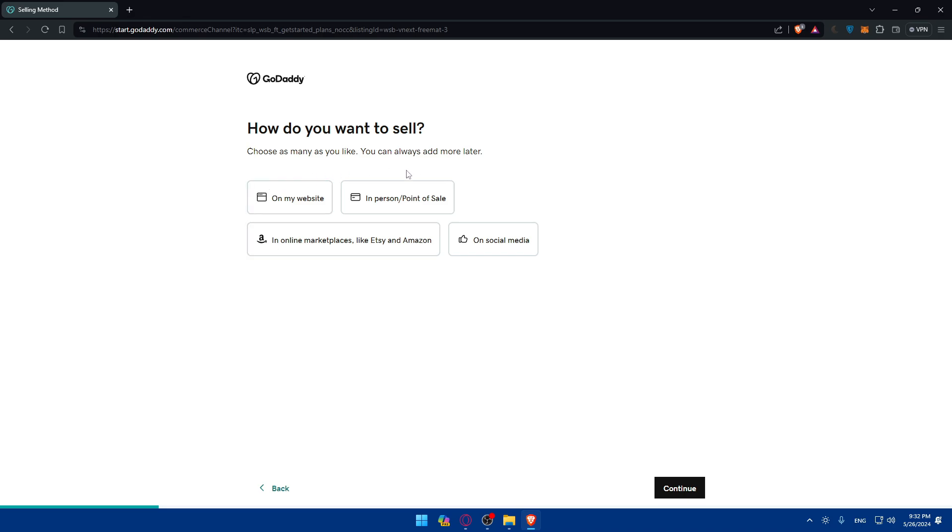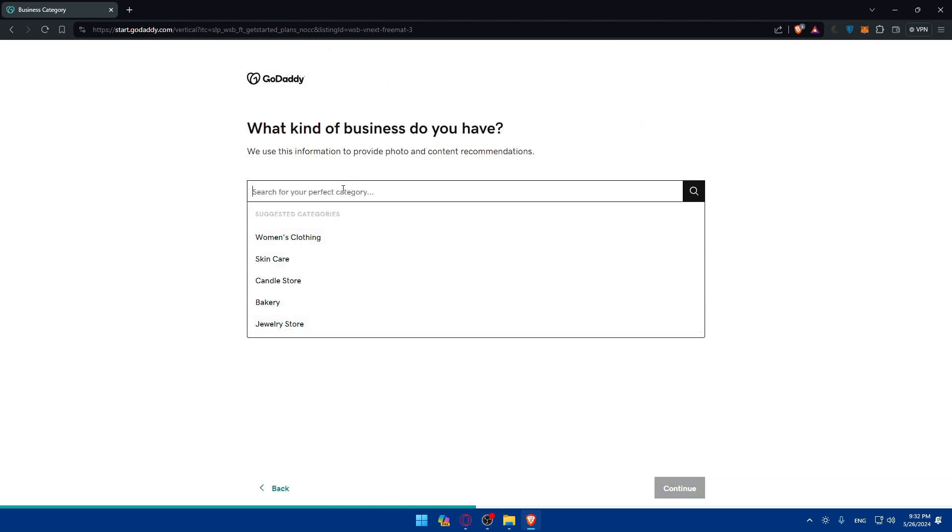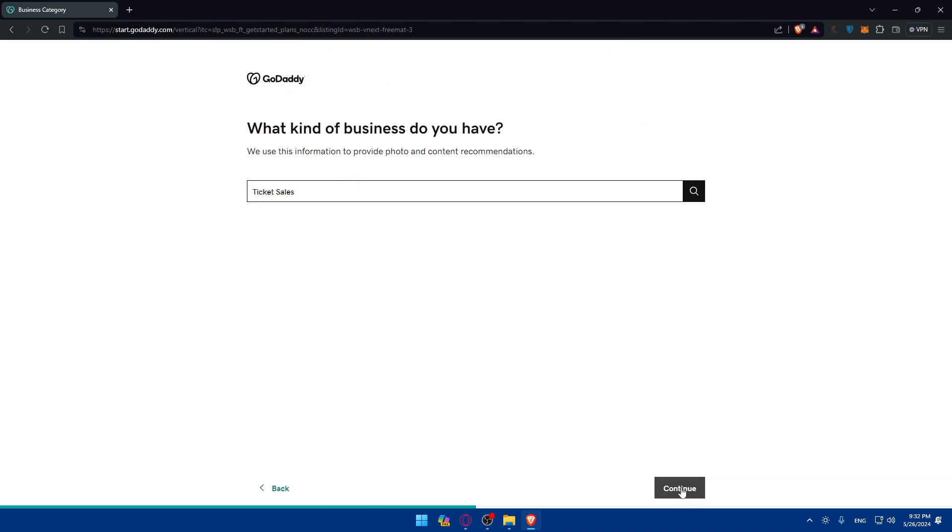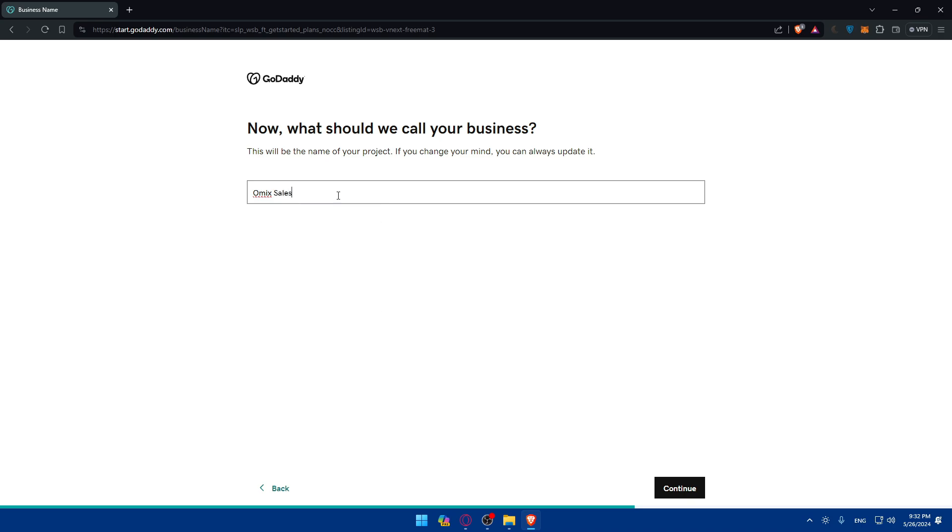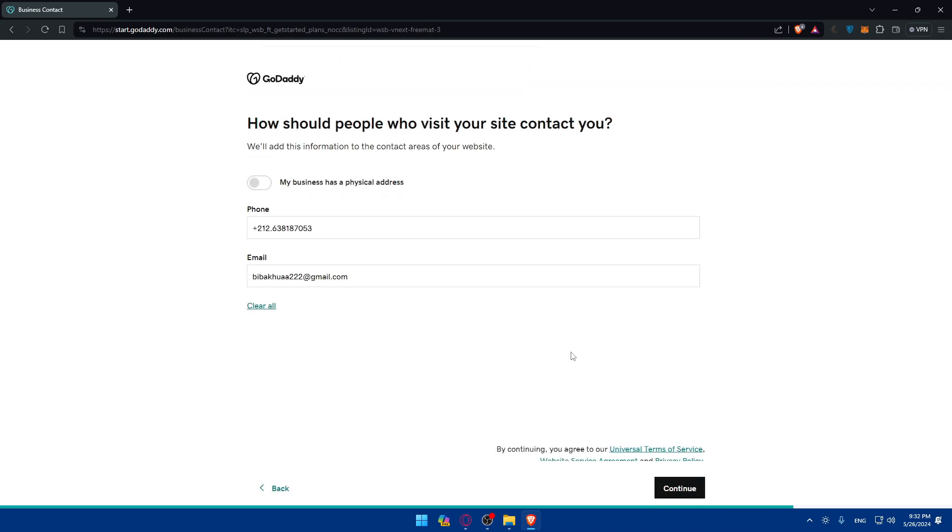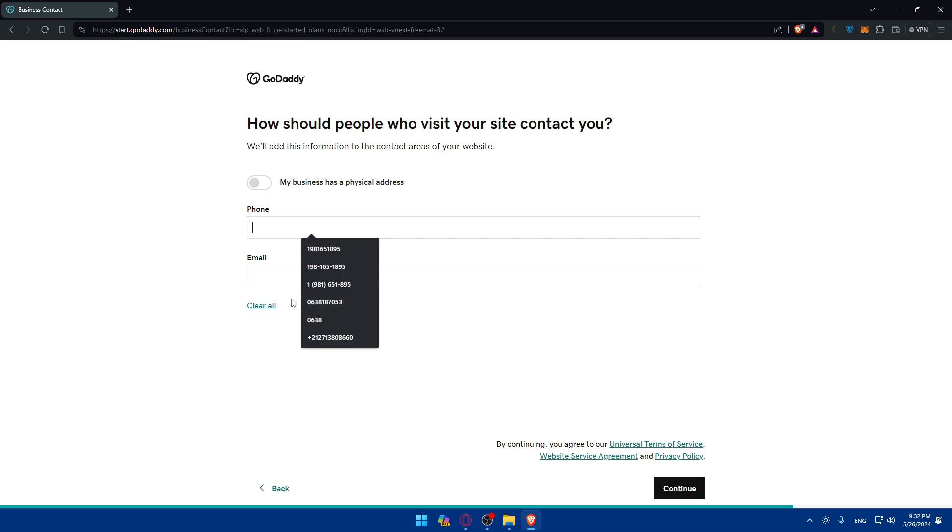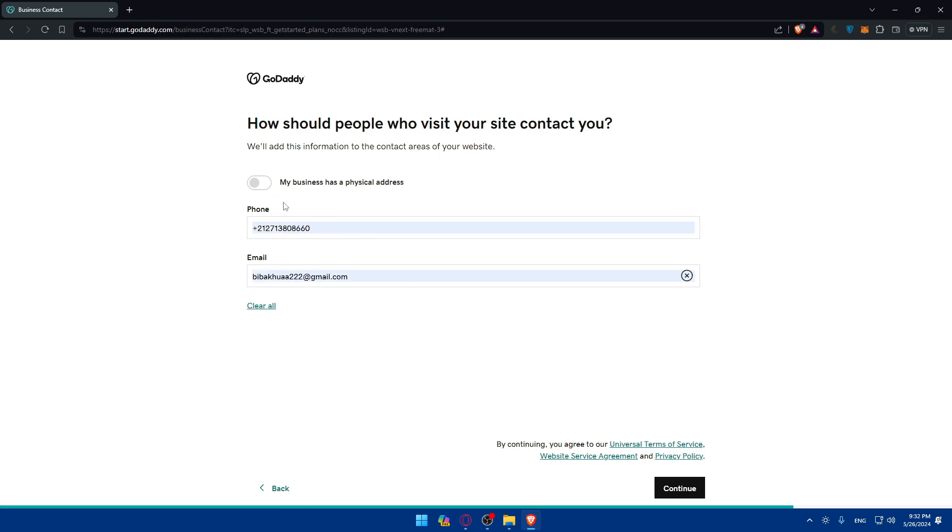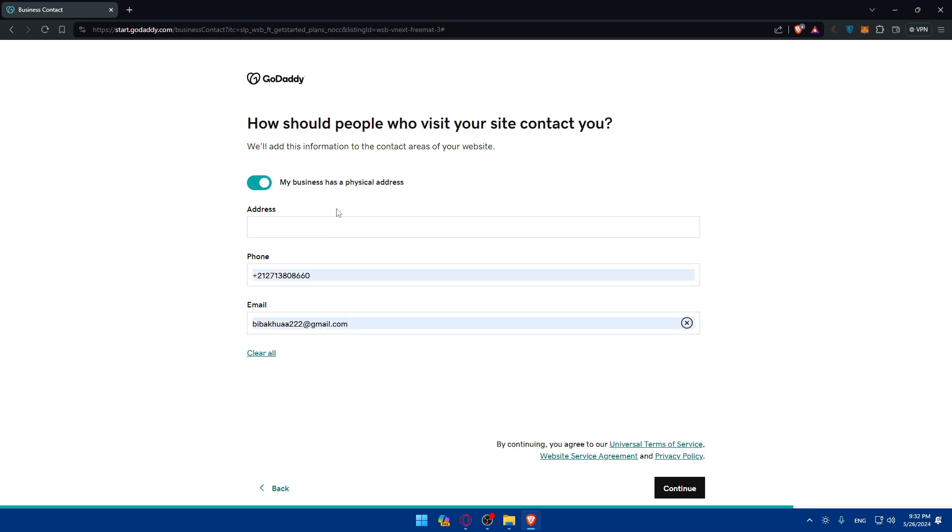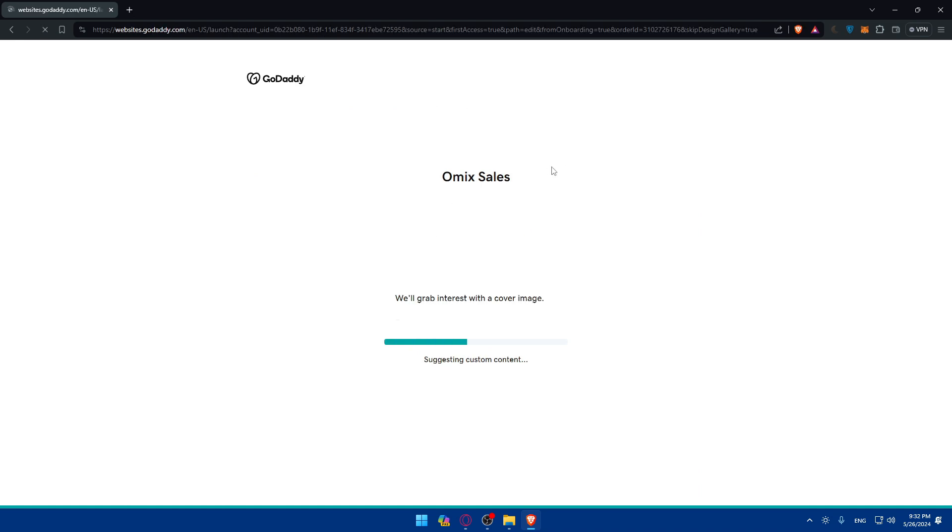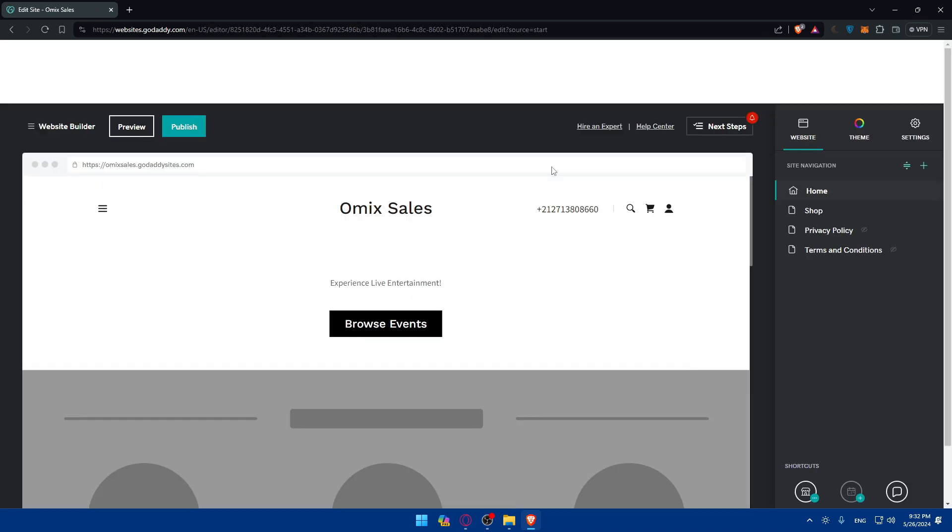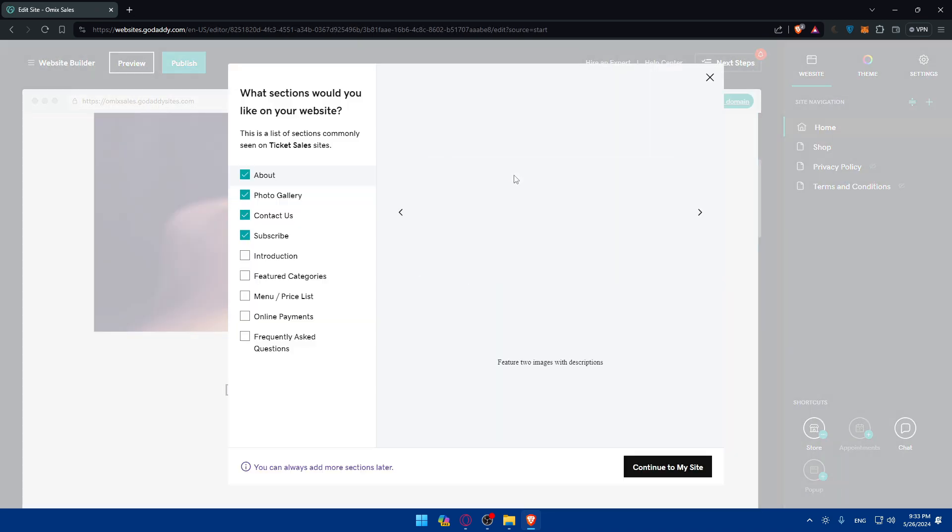So choose as many as you like. How do you want to sell? On my website. And how much do you make in sales per year? I'm just getting started, as an example. And I'll just type here tickets and see. So yeah, ticket sales and then click on Continue. So what should we call your business? I'll just name it Omix Sales. Why not? Click on Continue. And here, if you want people to contact you, make sure to fill up your information. If you can even add a physical address, you can simply add it. If you don't, no need. Then click on Continue. And as you can see, now they are creating my website. So I'll just wait. I have to do nothing. As you can see, I just answered some few questions and they created my website for me right away. As simple as that.